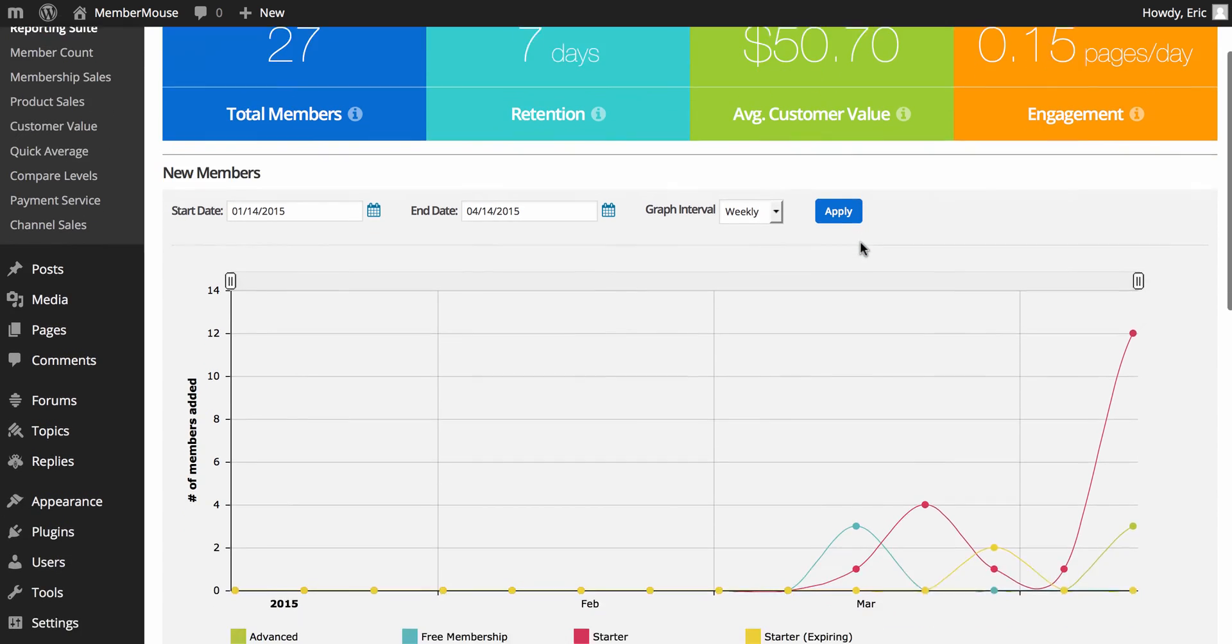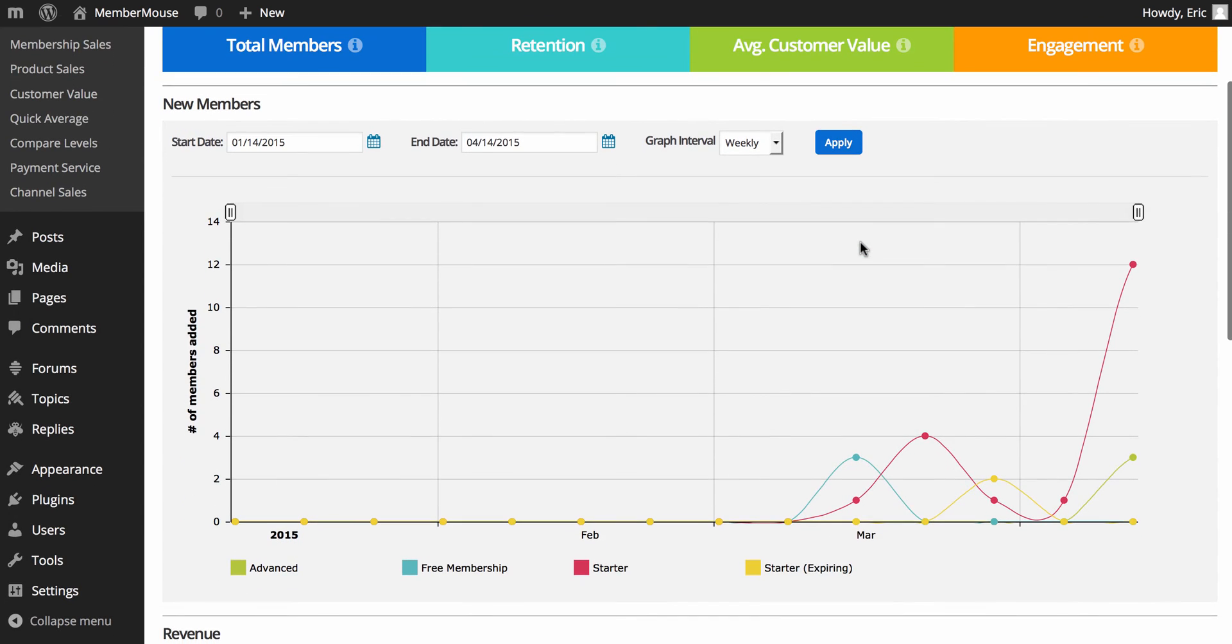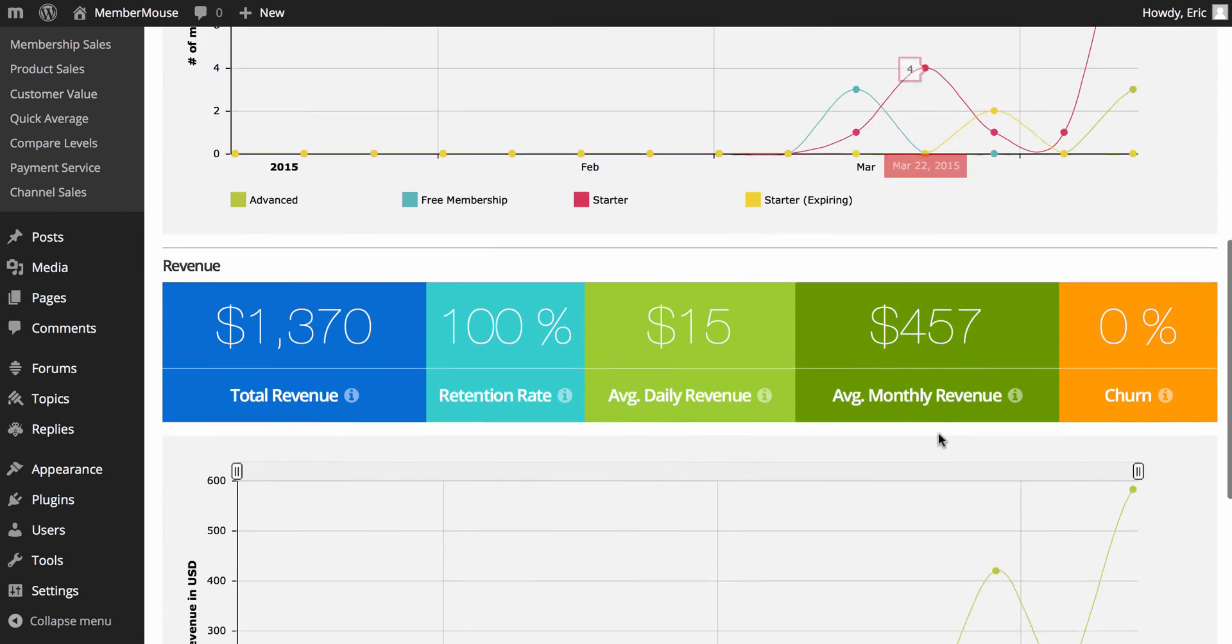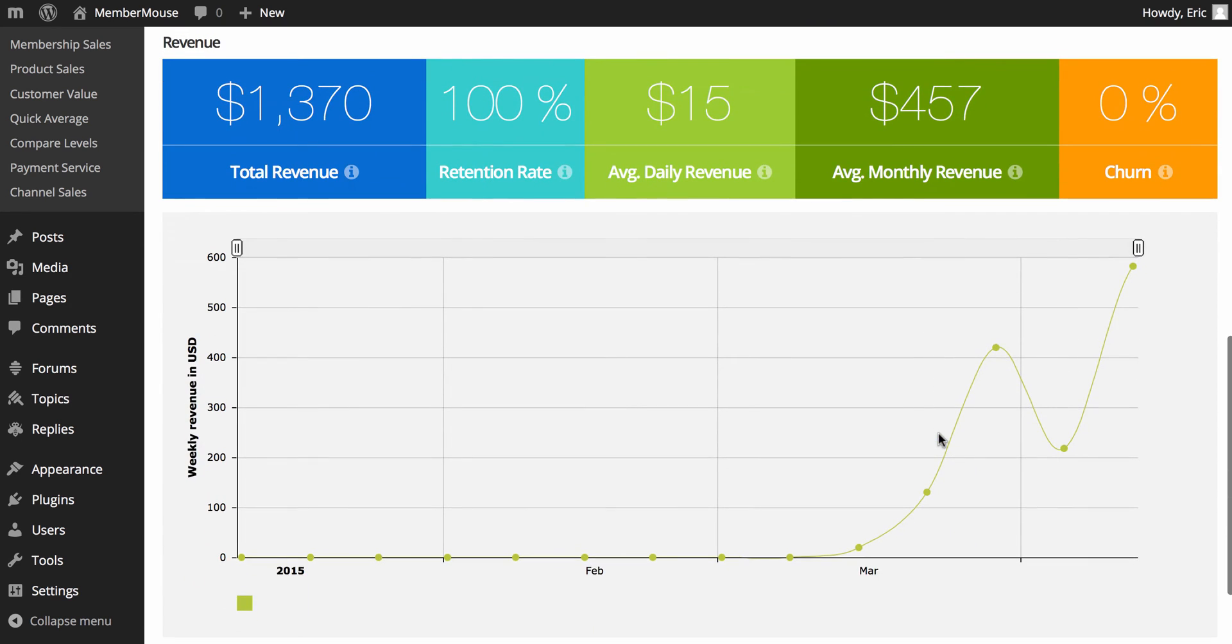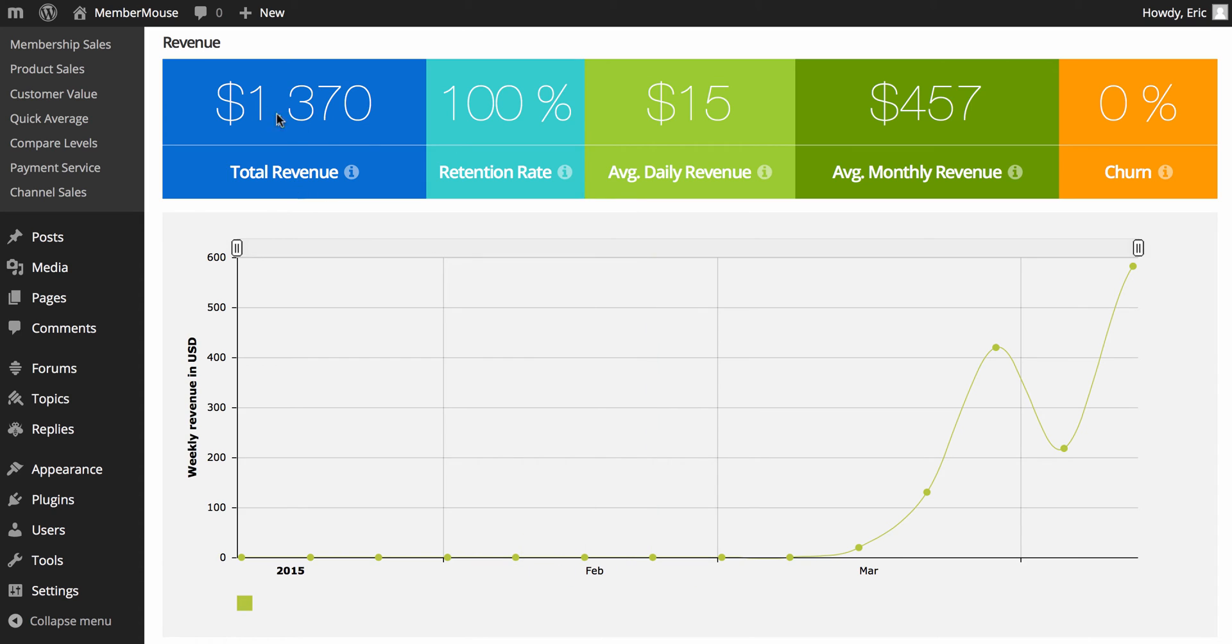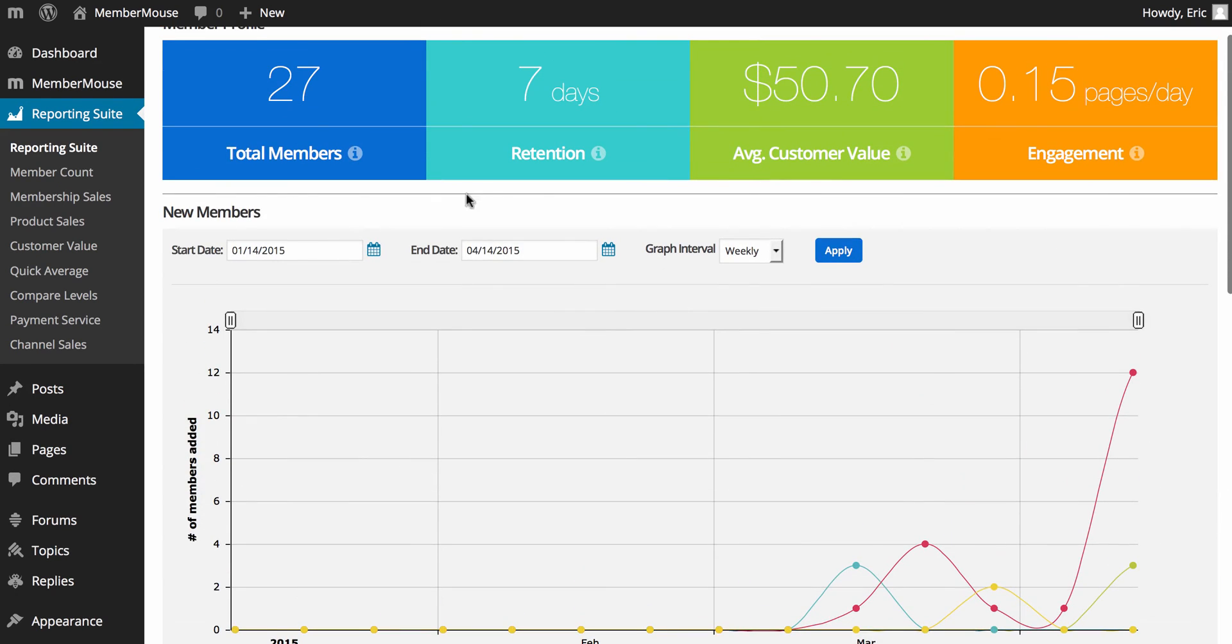Next, we have our new members graph, which shows us how many members were added for each membership level over time. And we have a revenue graph, which shows us our revenue over time, including total revenue, average daily revenue, and monthly revenue, and our retention rates and our churn rates. And keep in mind, both of these graphs are controlled by the fields up here at the top, so I can specify a date range and also an interval.